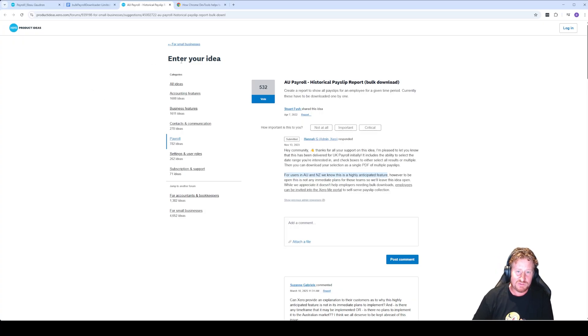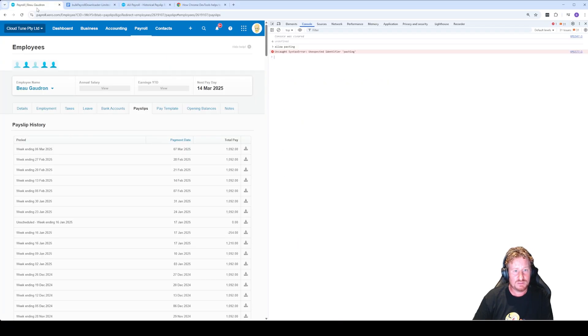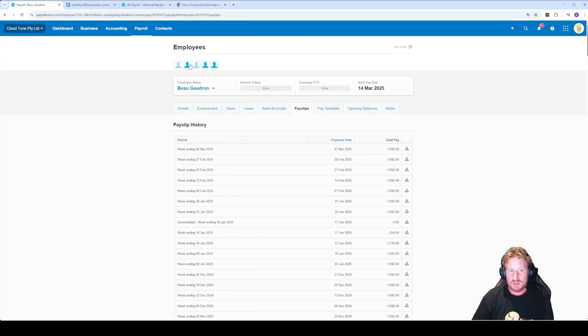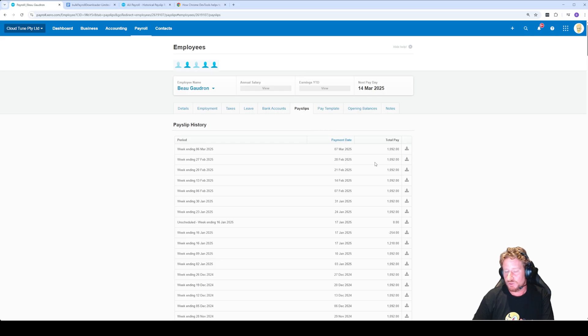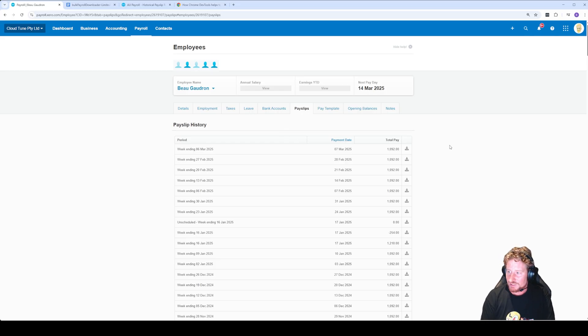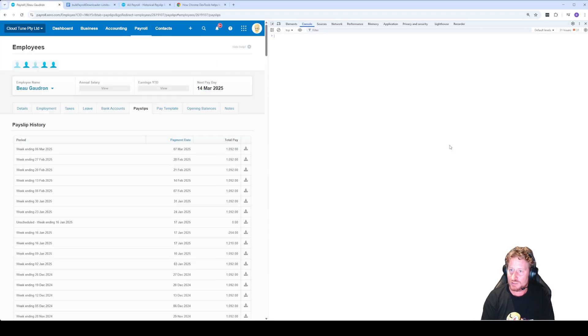I'm just going to talk you through quickly how to get that working. What we're going to do is jump into payroll and go to the payslip section for the employee that you want to download the payslips in bulk for. Now what we're going to do is press Ctrl+Shift+I on our keyboards and that's going to open up this Chrome developer console.